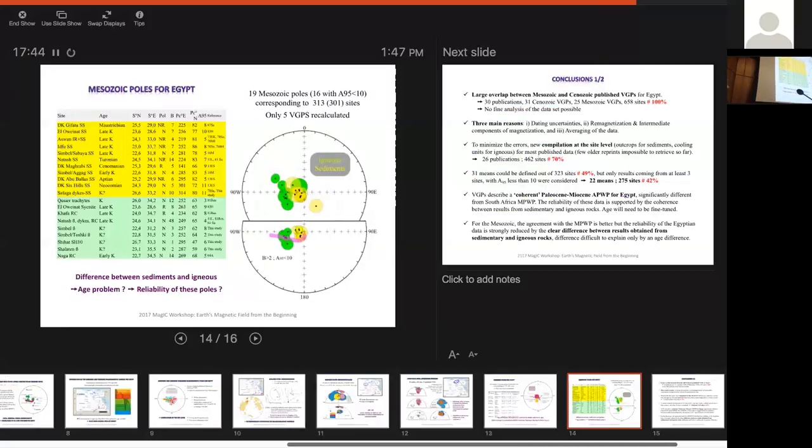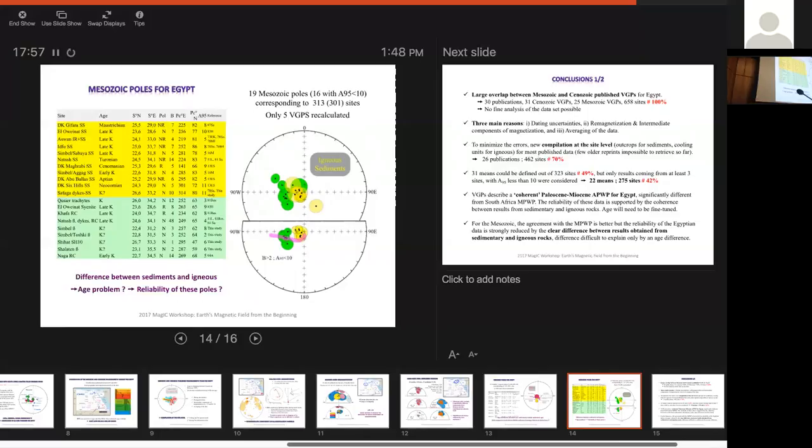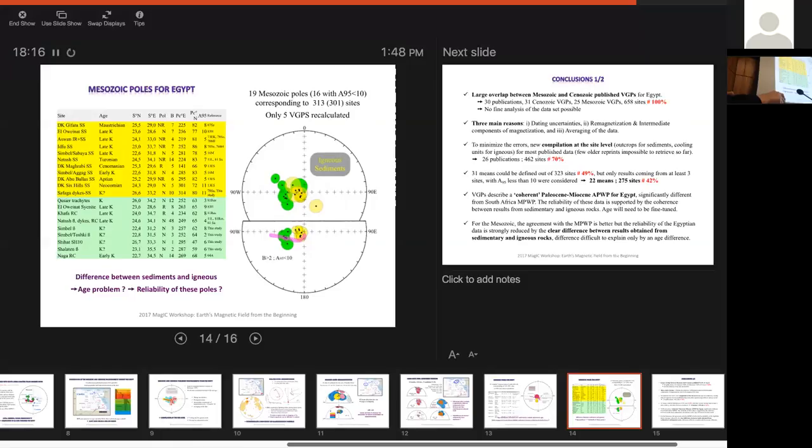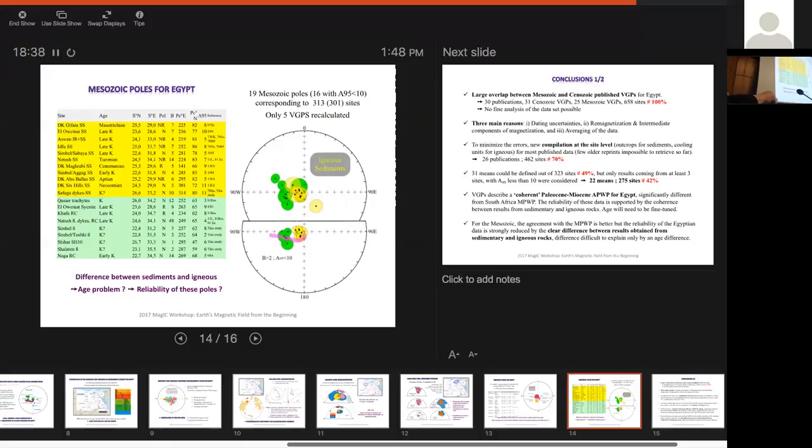For the Mesozoic, we have 19 poles, which have been defined here. Only five VGPs are to be recalculated, because in this case, there is a lot less overlapping, resampling of the same units. You look at the data we have all together, and there's still a lot of overlapping between the volcanics, the igneous rocks in green, and the sediments in yellow. When you compare with the master polar wander path, you see that there is decent agreement with the volcanics, but absolutely the sediments are very different. And actually, this difference between sediments and igneous is the real problem to really assess the reliability of these poles. So is there a natural problem? What is it? We don't know. And it can be something a little more complex, like intermediate component of magnetization again.